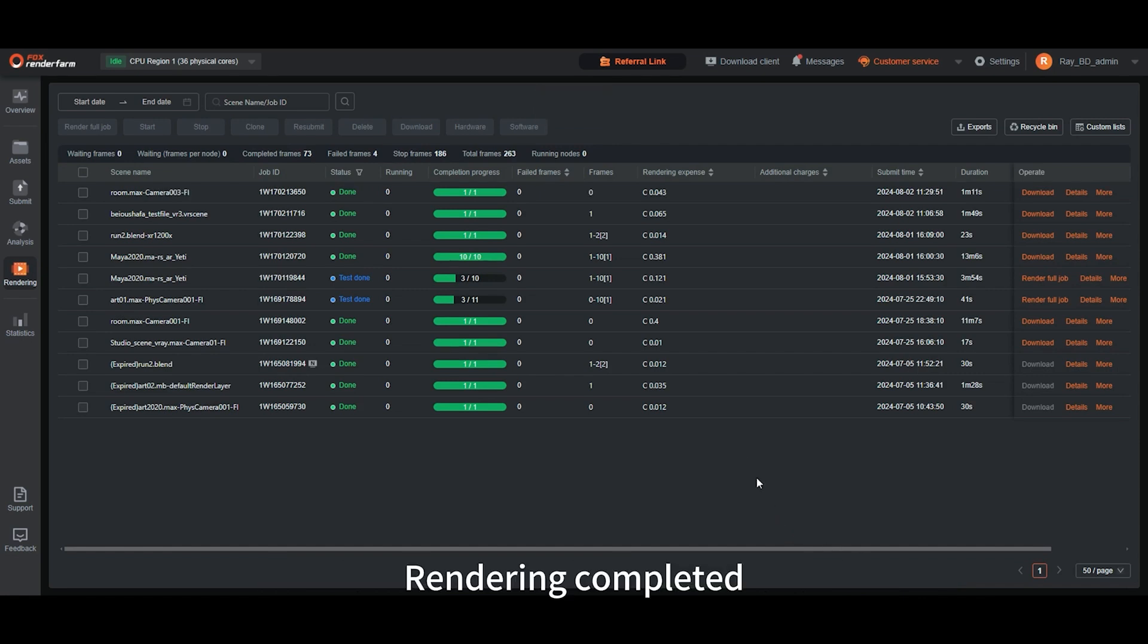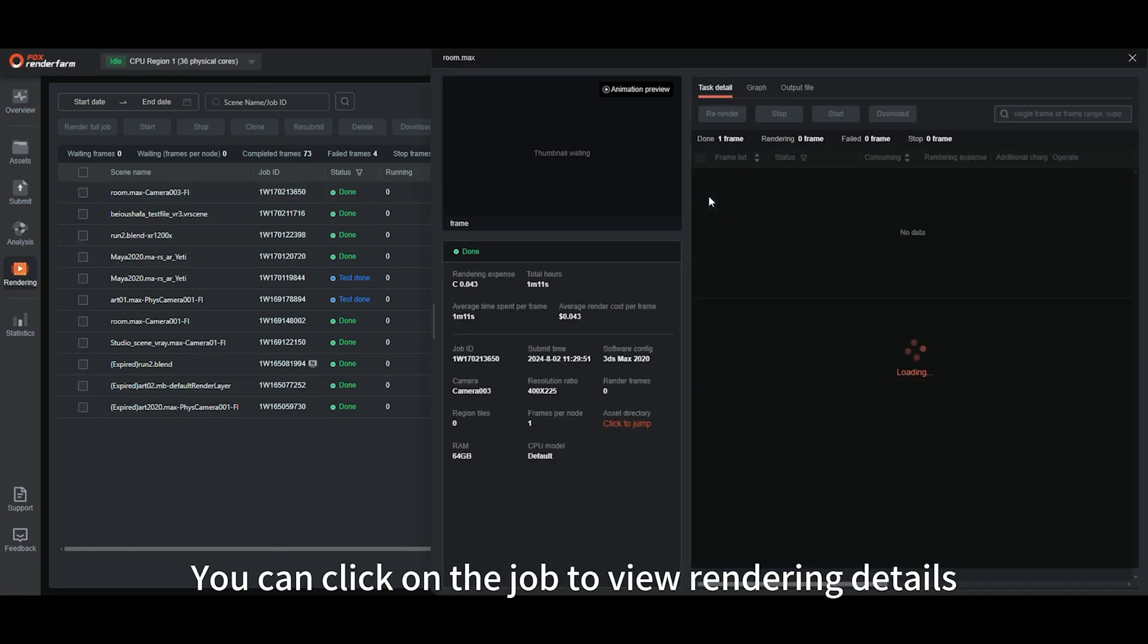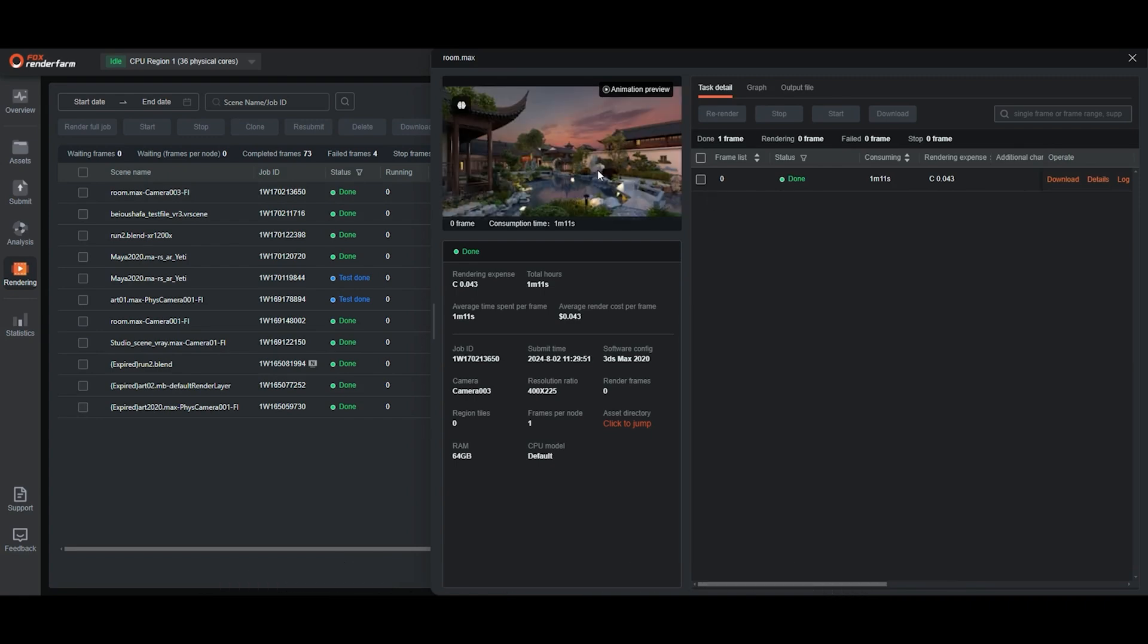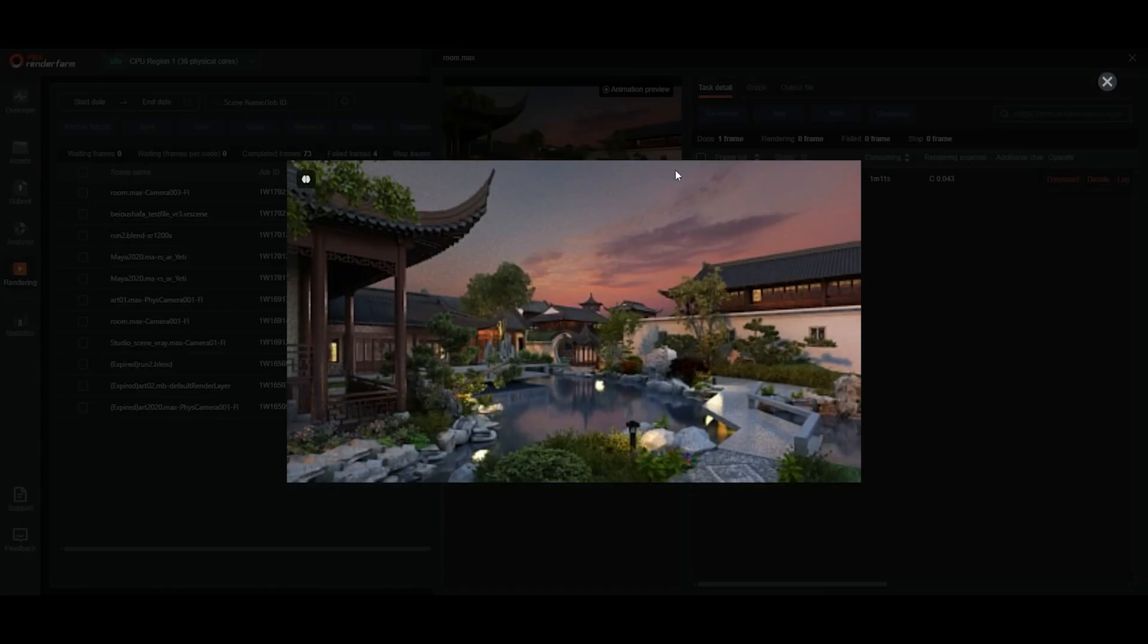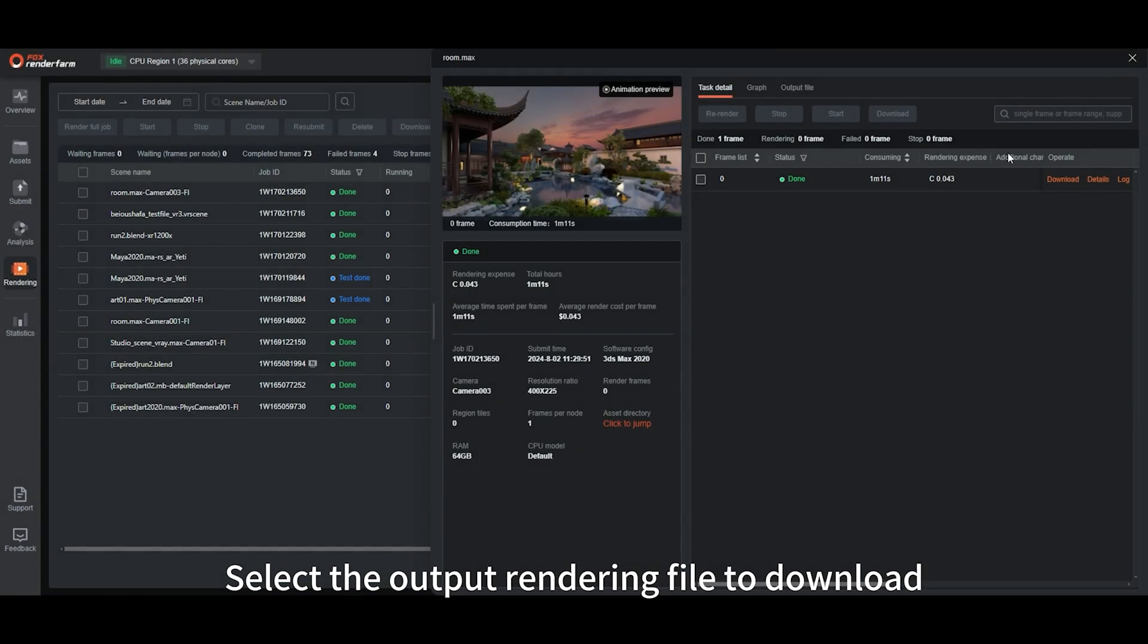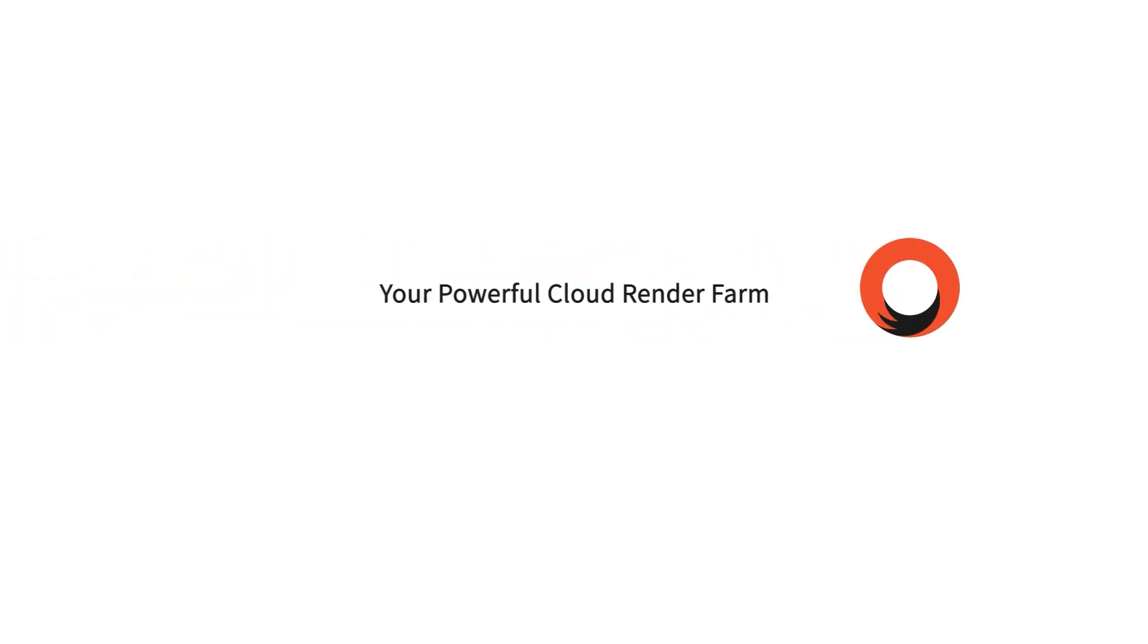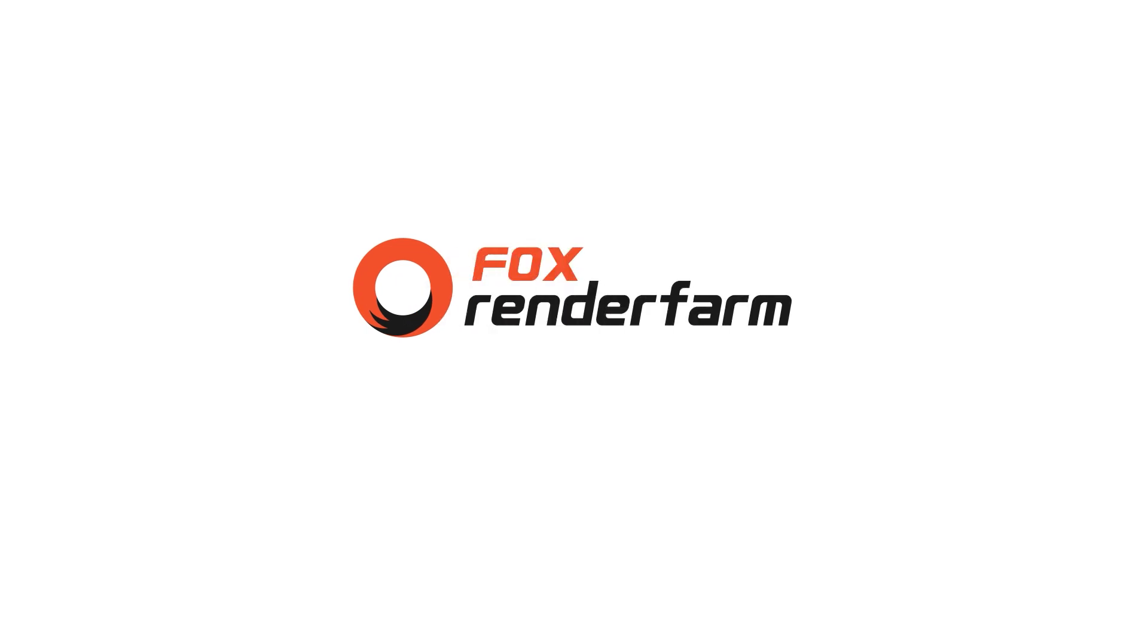Rendering completed. You can click on the job to view rendering details. Select the output rendering file to download.